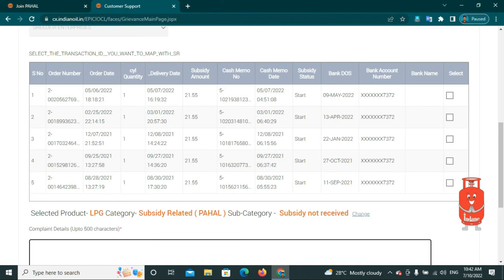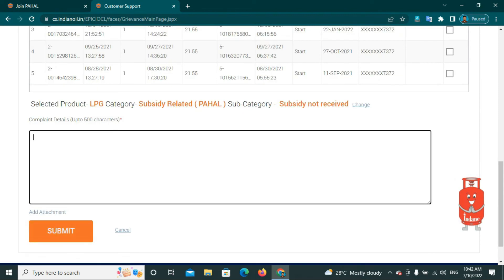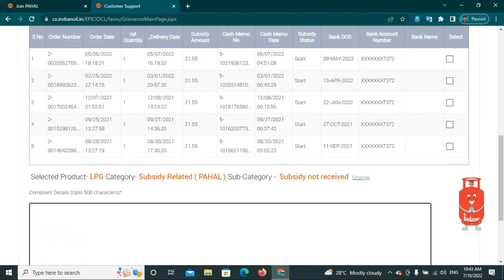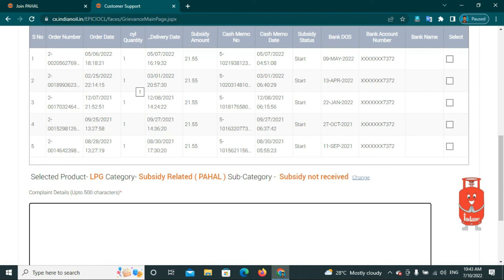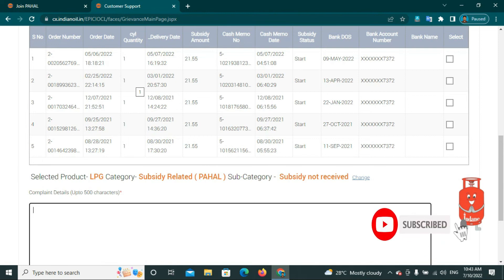If your subsidy amount for the month has not been received, you can fill in the complaint details. You need to add the subsidy amount, order number, and order date to complete the complaint form.